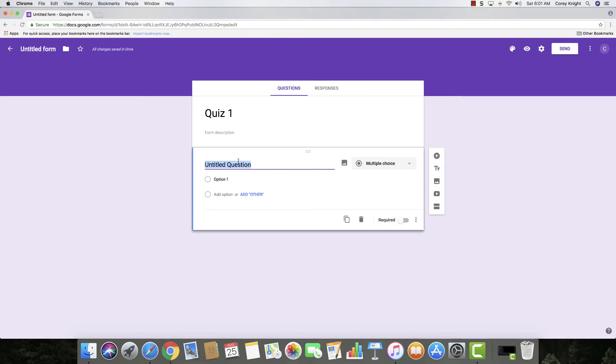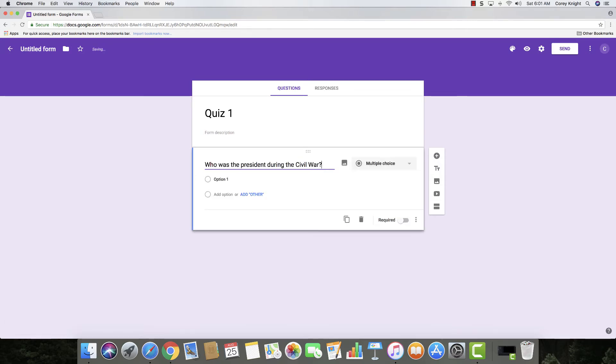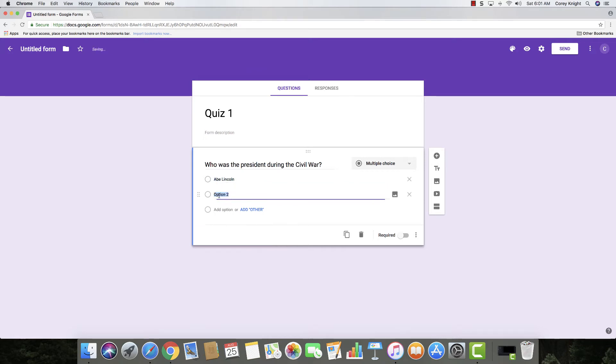So I'm just going to create a random question here and then you're going to put your options right here. To add your option, you're just going to click on add option. If you need to add others, you can do that as well.